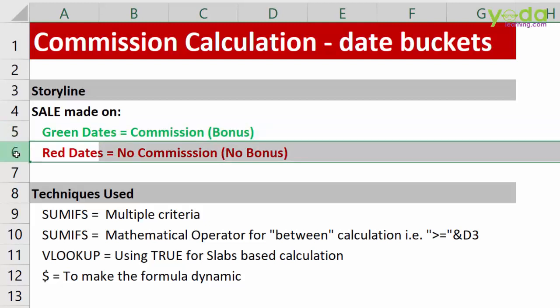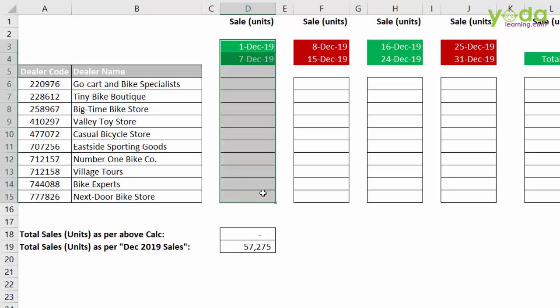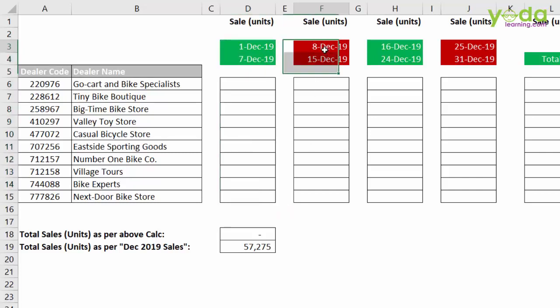Now what is green and what is red date? For example, if you made a sale between 1st and 7th December, then this sale will make you eligible for commission. However, if you make a sale during the red period, then there is no extra commission on the sales.